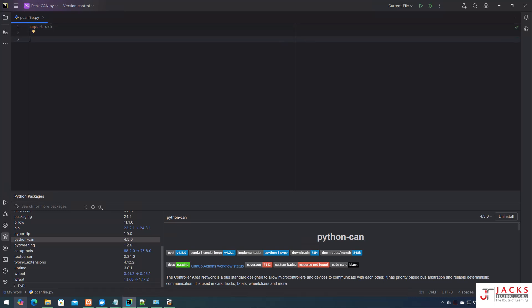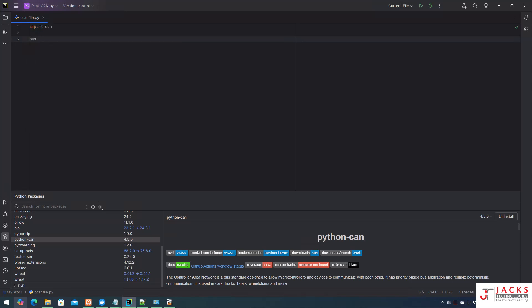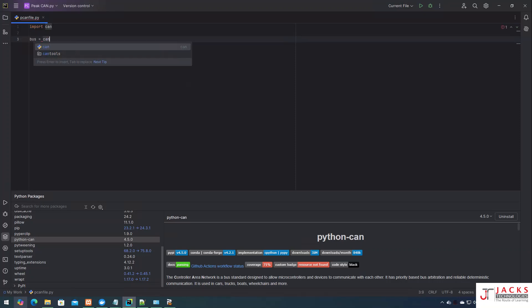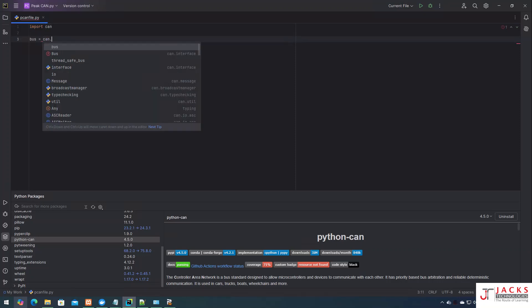Once you import this, you have to establish a connection between your Python script and your PCAN hardware. To do that, I am creating a variable called 'bus' — bus equals can dot Interface Bus.